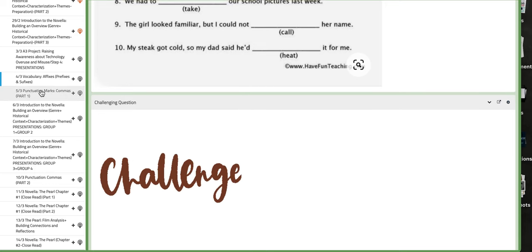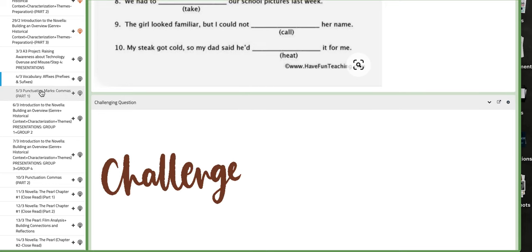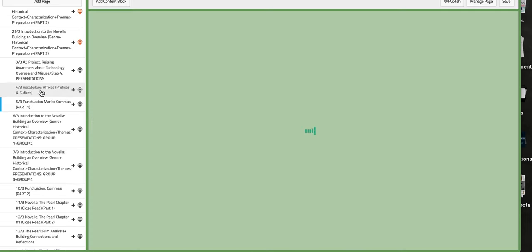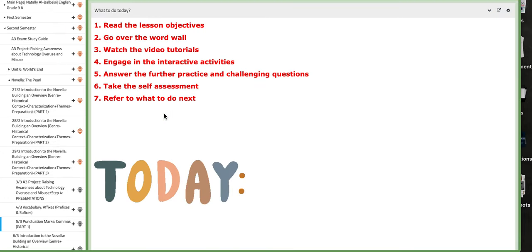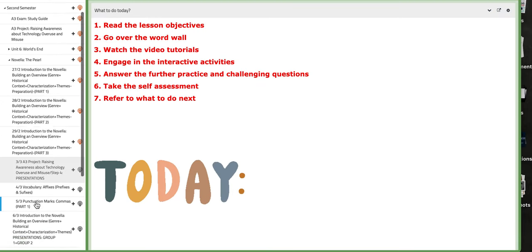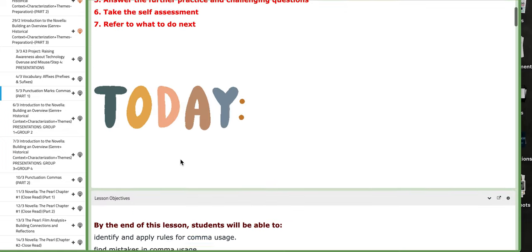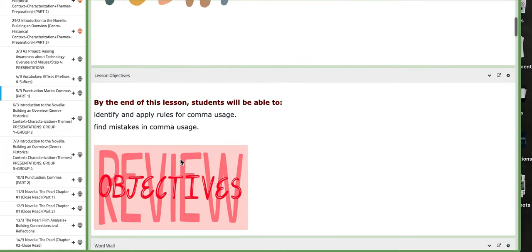Now on the following day, which is the fifth, we are going to start with a new grammatical topic, which is commas — making it part one.